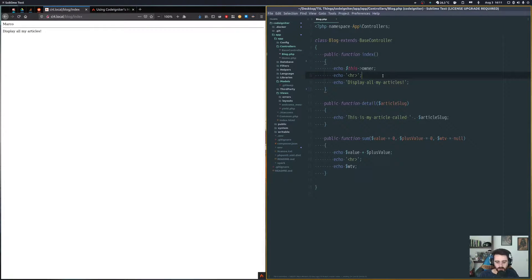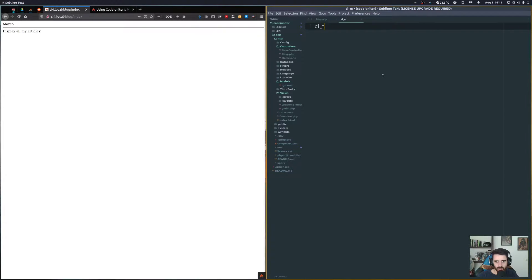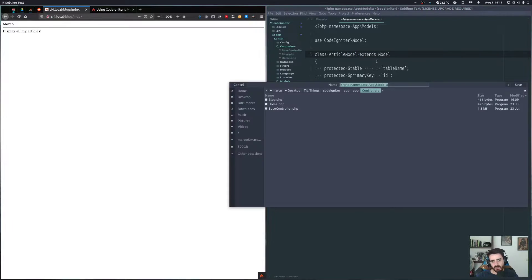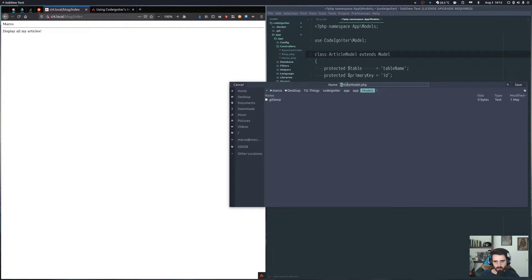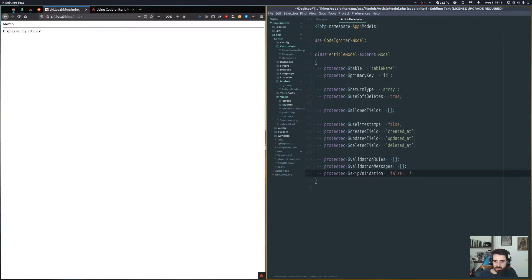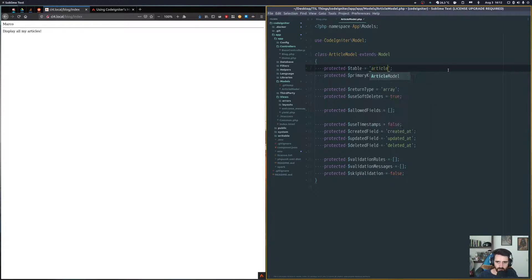So let's create a model for that. I'll call it ArticleModel and save it into our models folder. Models, like any other class in CodeIgniter, should always start with an uppercase letter, and the same goes for the class name. The first thing to set up is the table name, which in our case is called 'articles'.